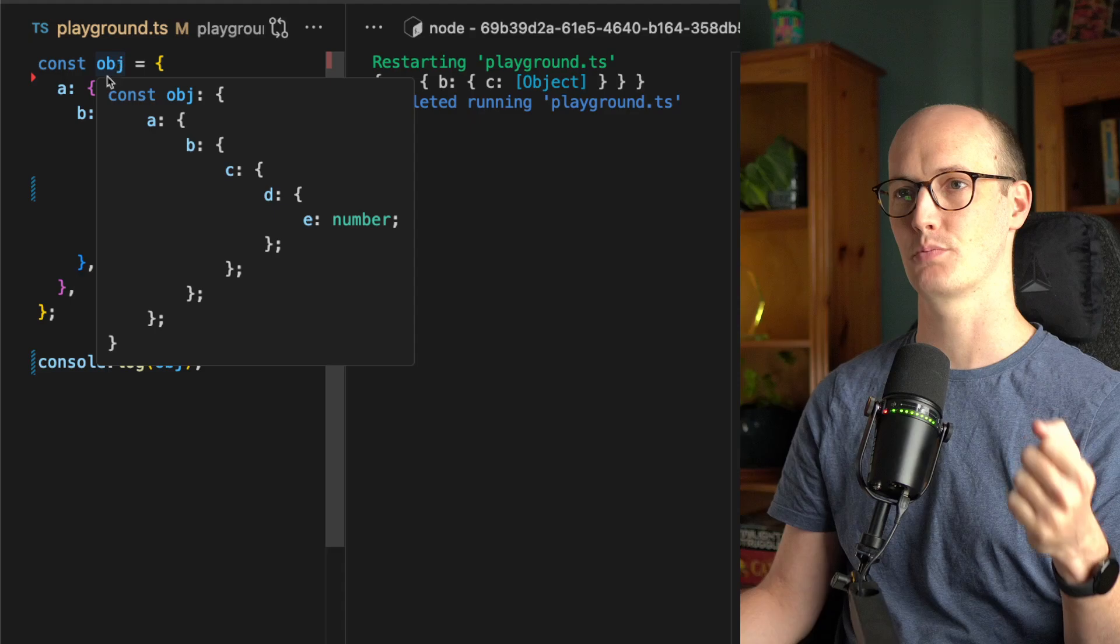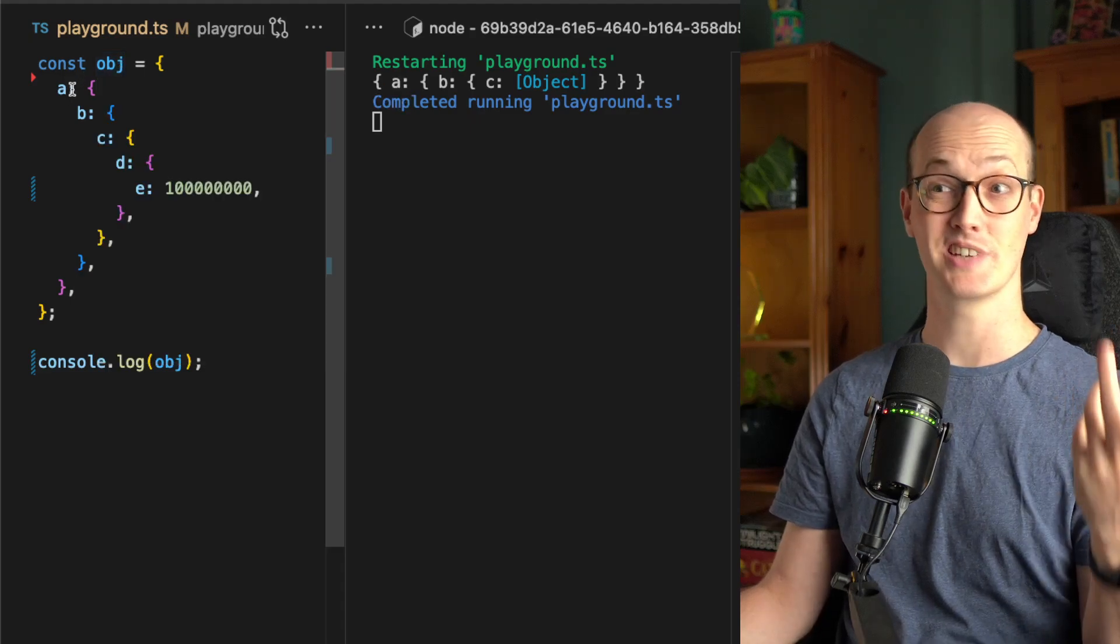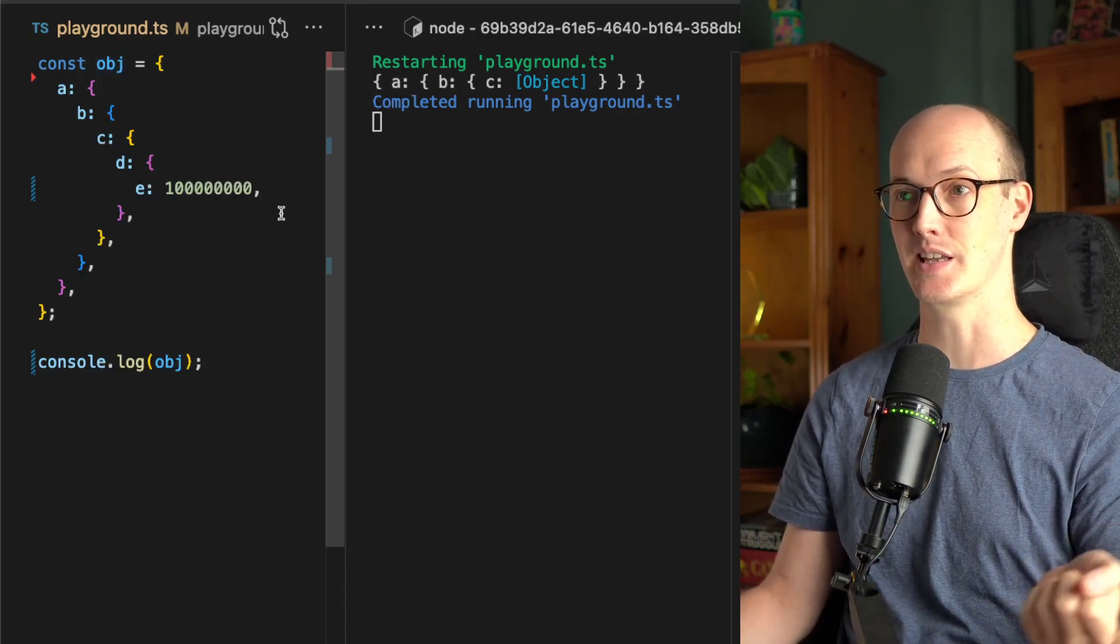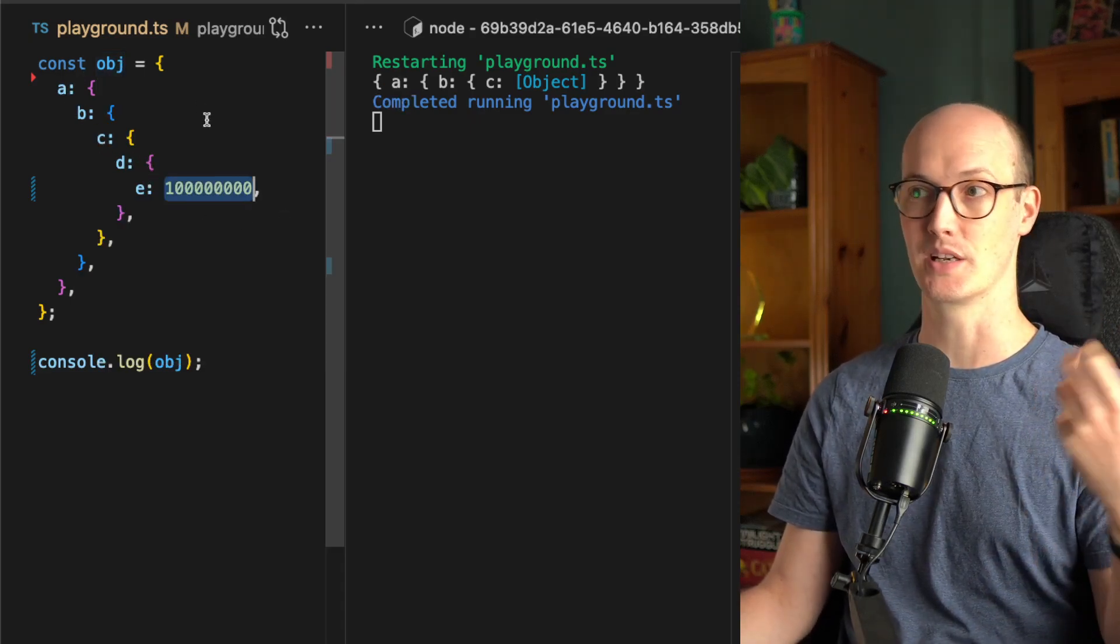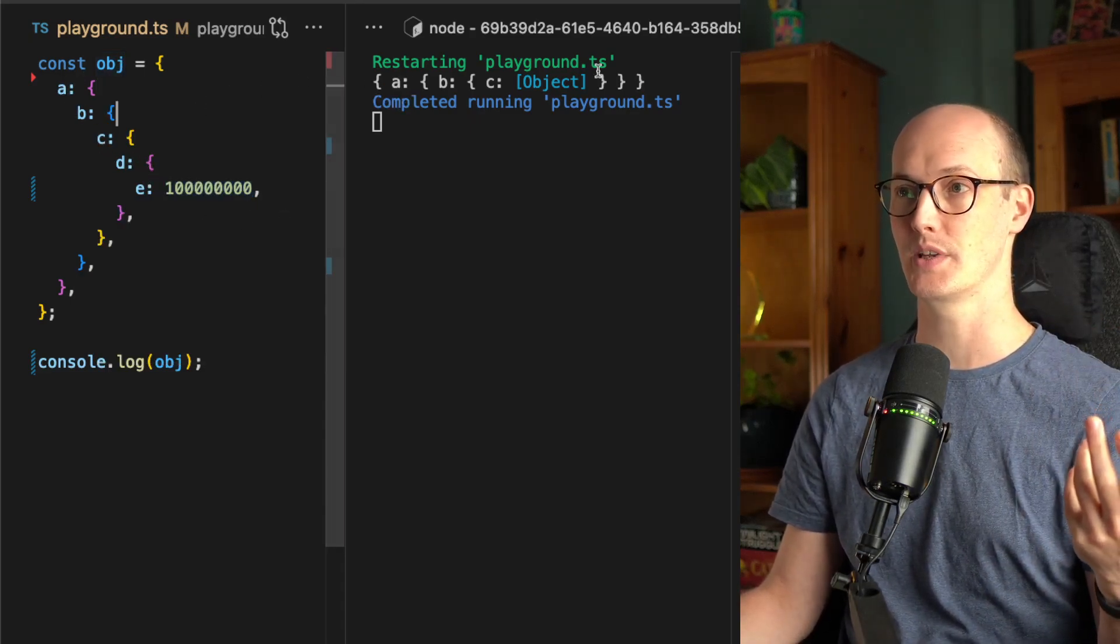We've got this object here which is pretty deep, has A, B, C, D, E all the way down to this big number down the bottom here.